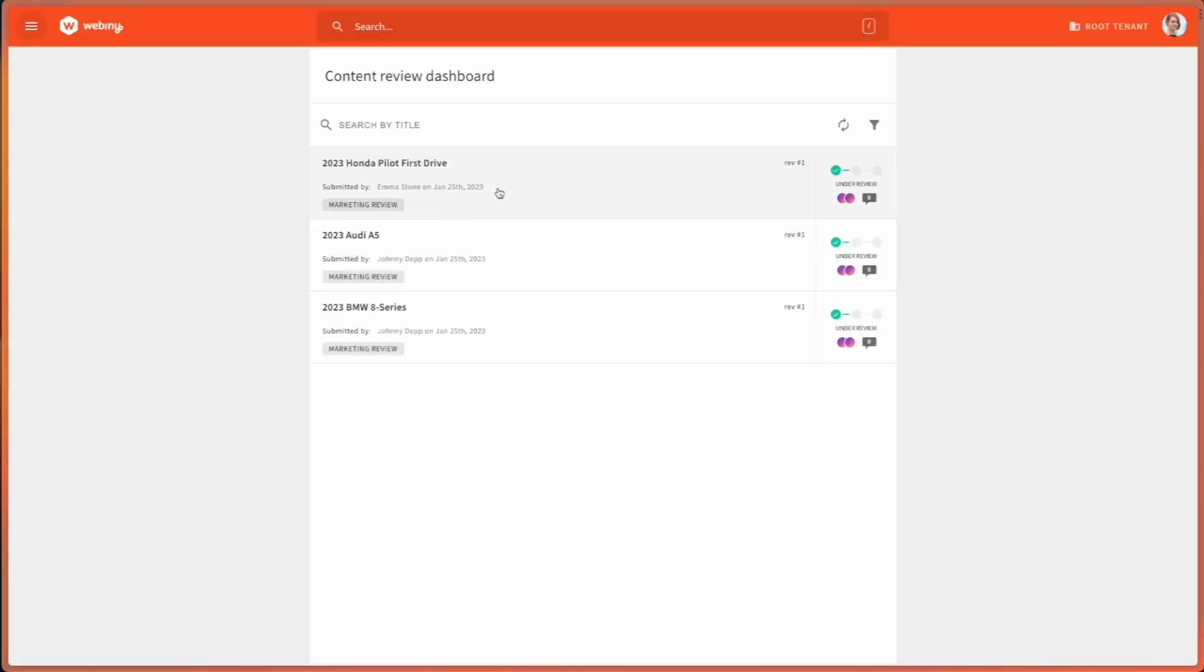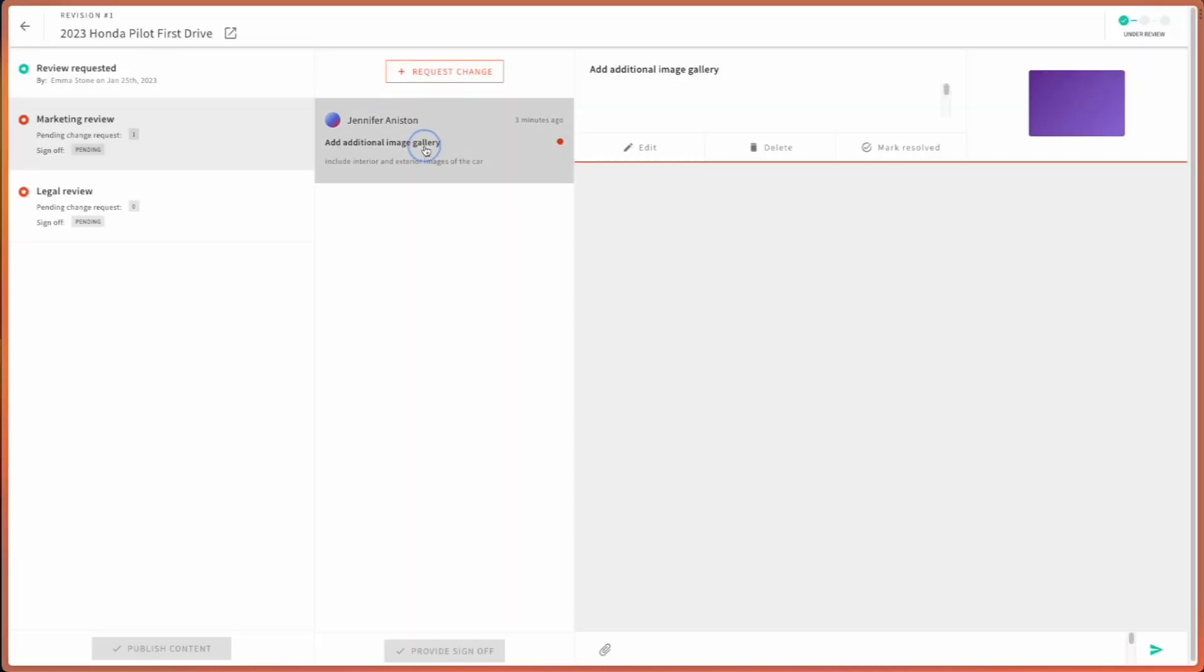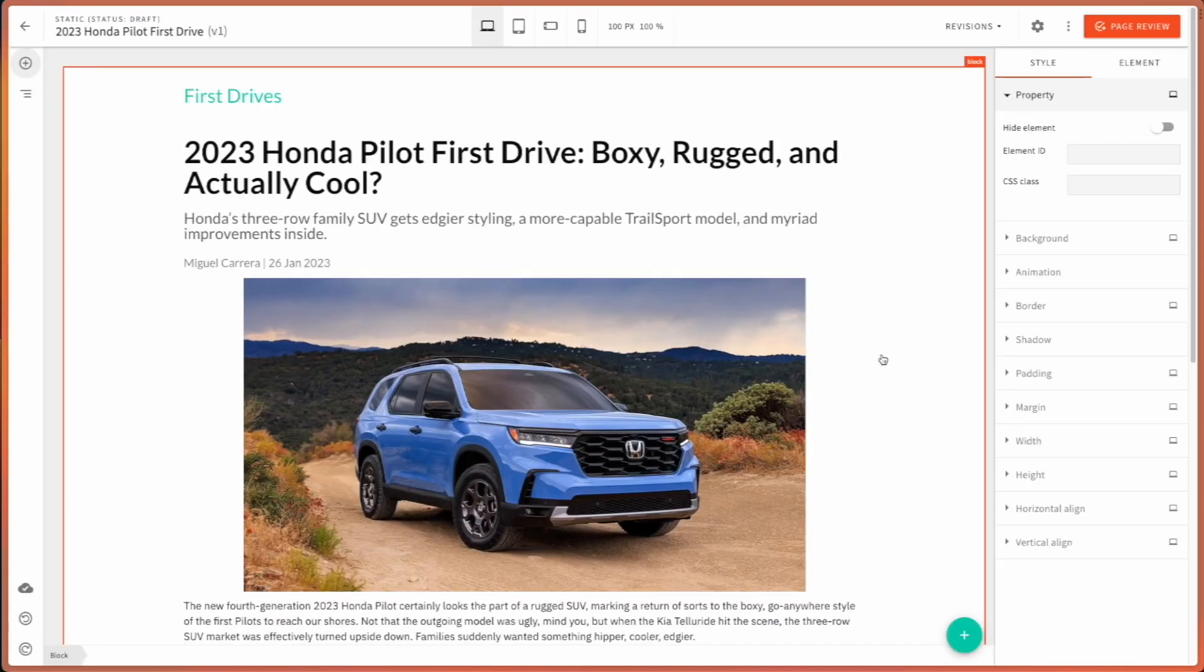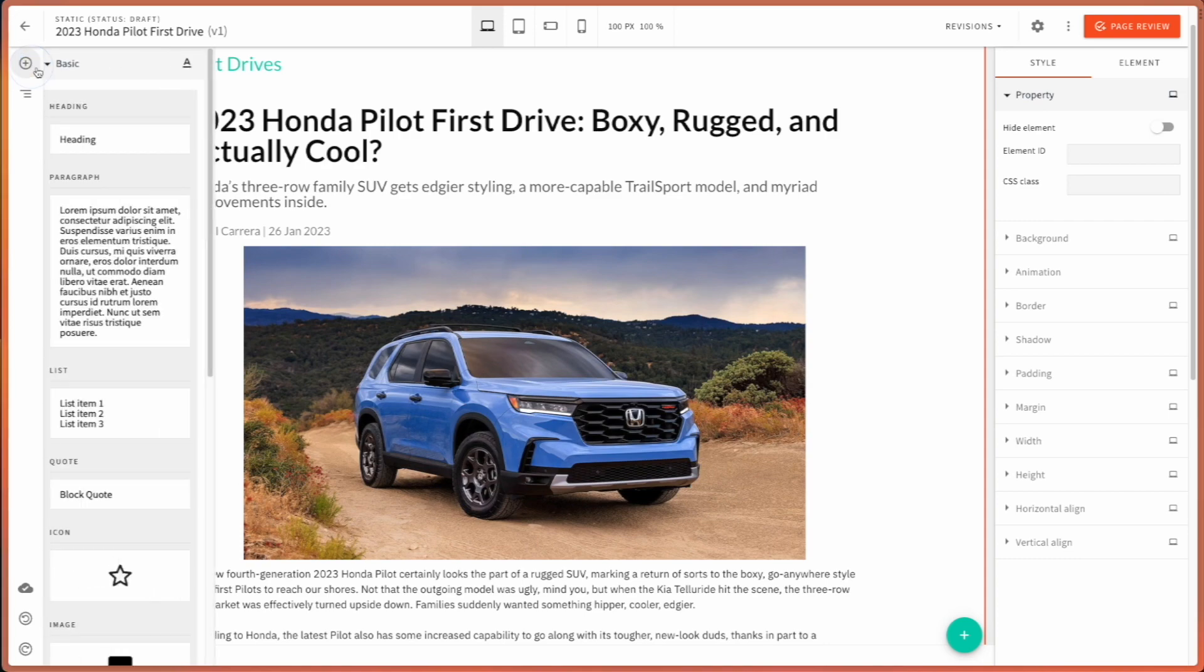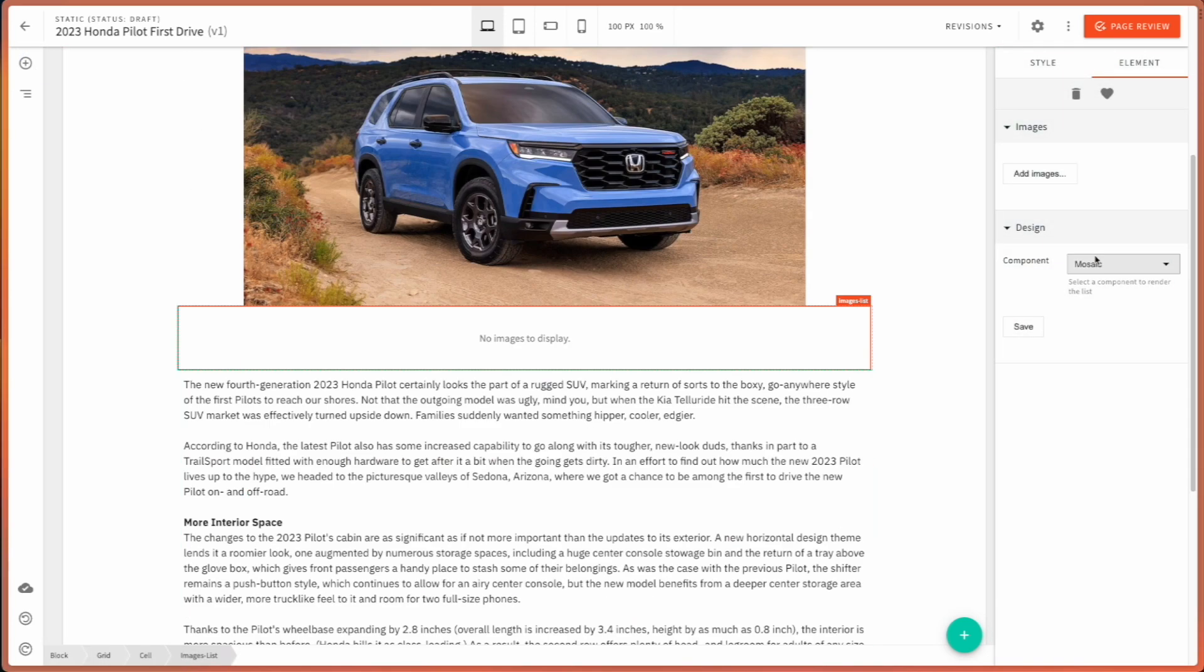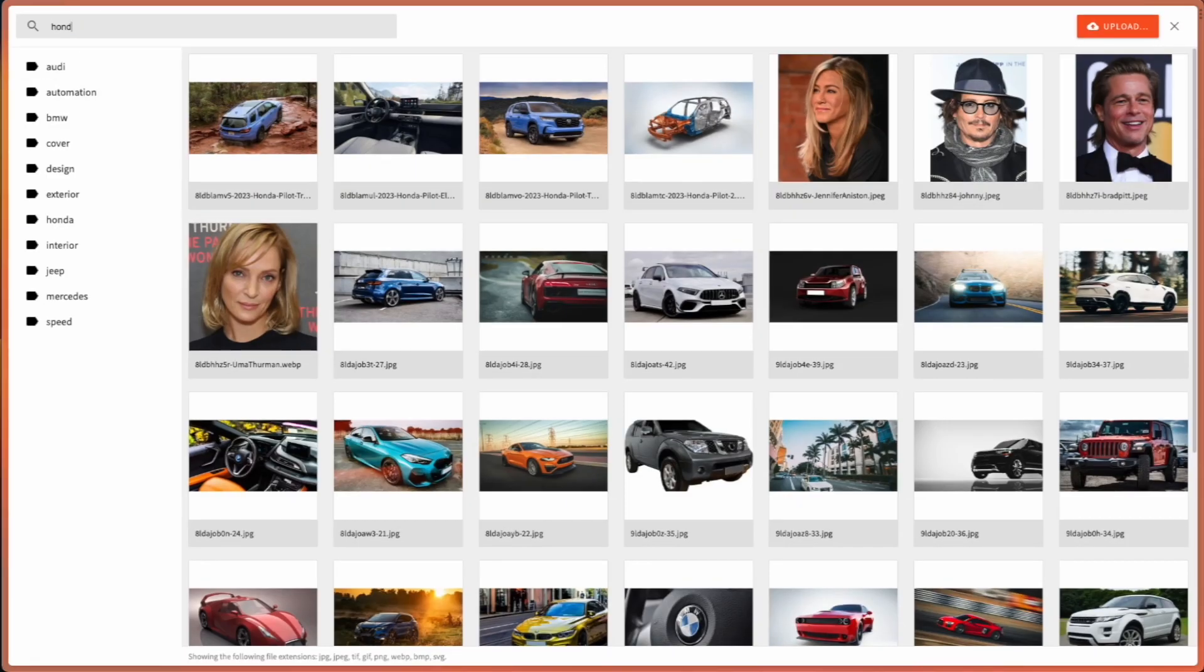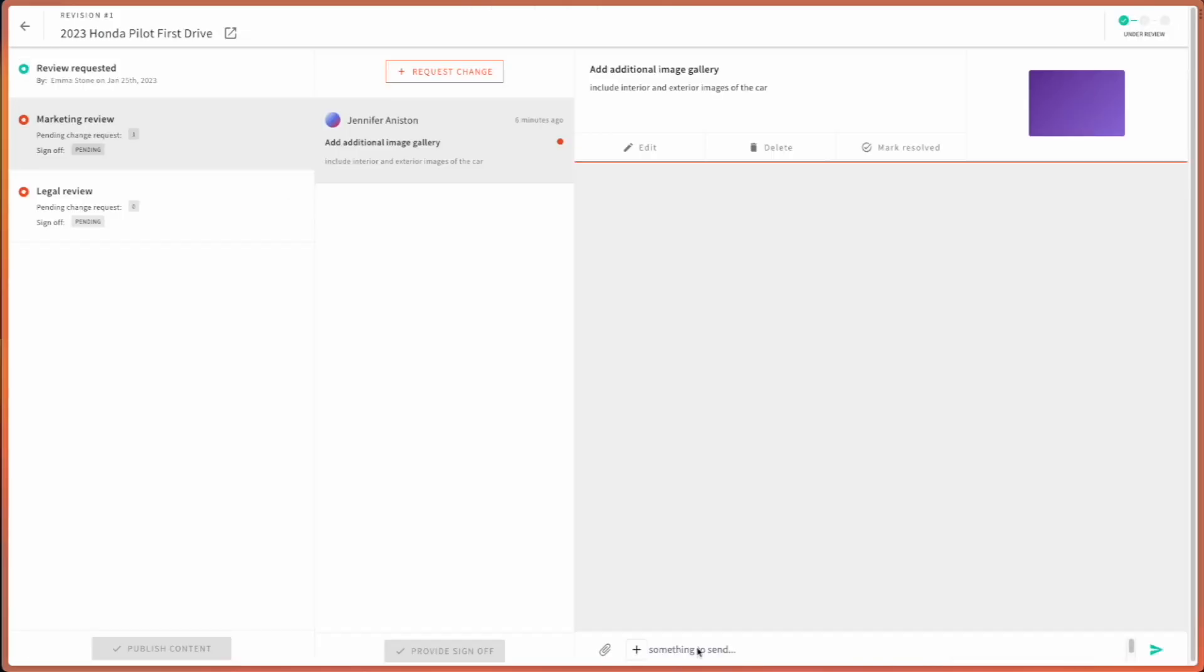Now, Emma can also check her review dashboard. And over here, she can see the change that Jennifer has requested. She can select it, she can go to the record and she can quickly add the gallery. Emma can leave a quick comment for Jennifer.